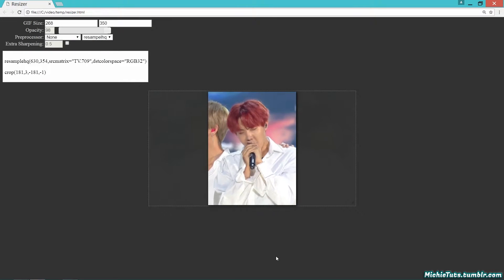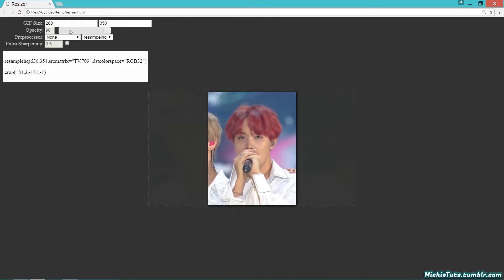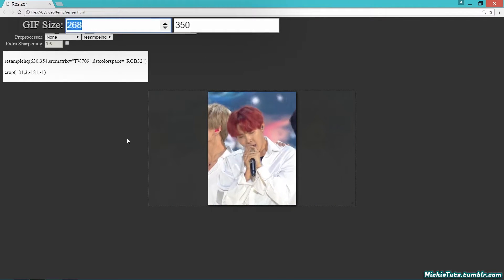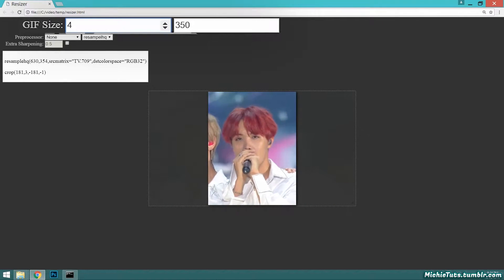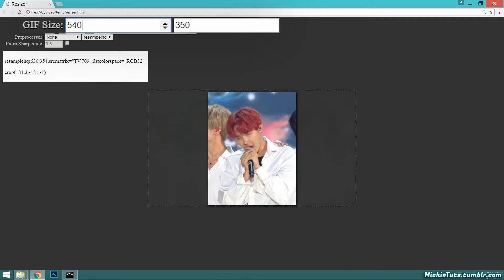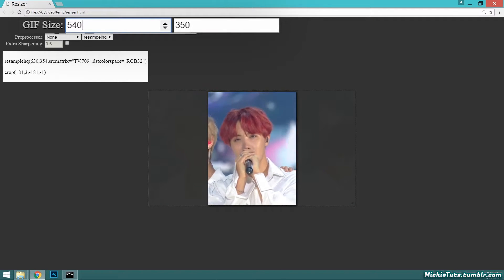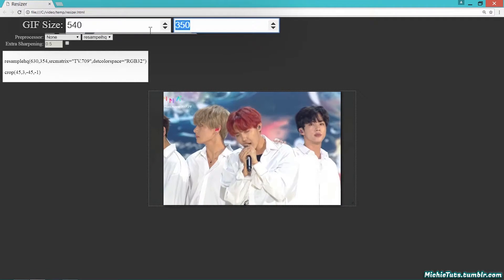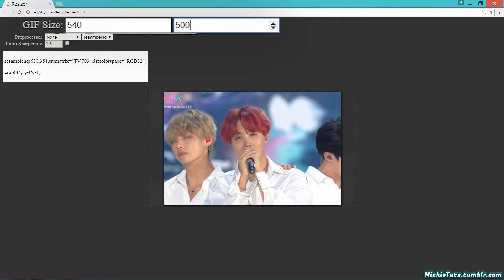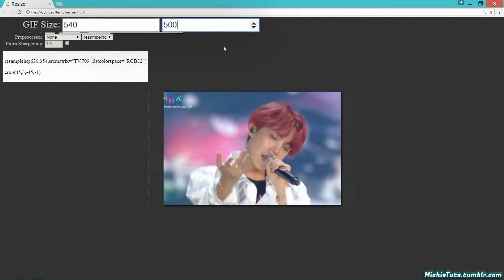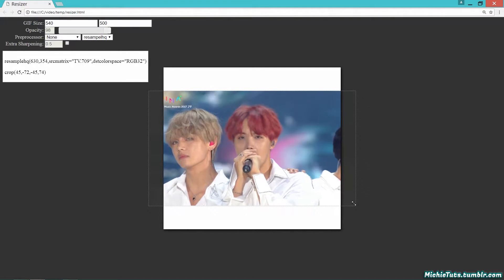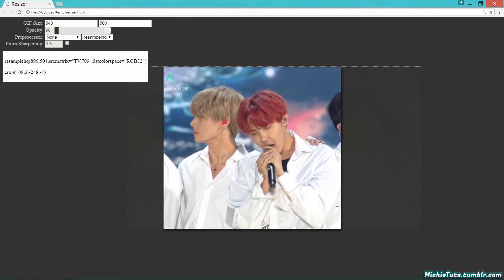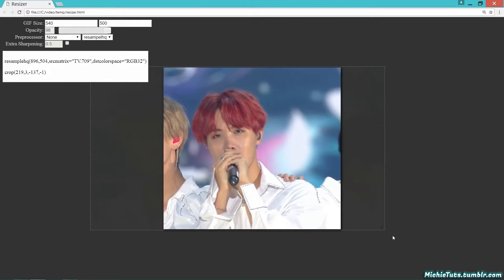Now the resizer opens. This is where you get your cropping information. You can change the gif size - 268, 177, 540, any Tumblr size. Today I'm using 540 by 500. Just drag to crop it.